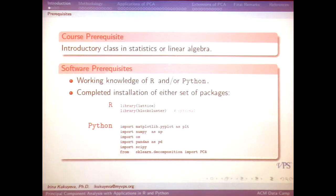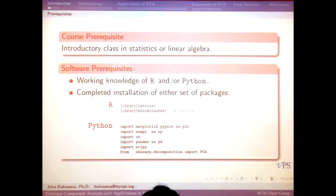The only packages you need in R are right here, and there are a couple in Python that you'll need to replicate these examples. Feel free to stop me in the middle if there are any questions and we'll go through that.